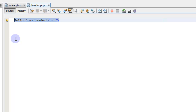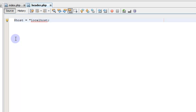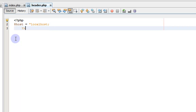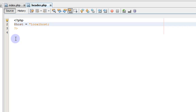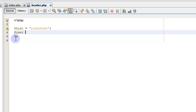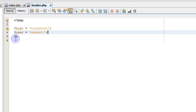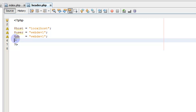Let's go ahead and create a variable for hostname and set it equal to localhost. We need to start our PHP tag here and end it down here. Now we're going to have a user, and that user is going to be webdev1 — the user we created for the MySQL database. We're going to have a database name, we'll just say db. And pass equals webdev1. This is the connection information we're going to use to connect to the server.